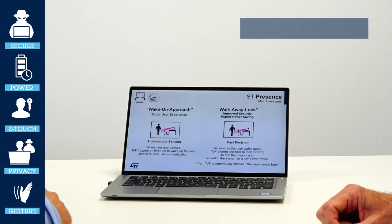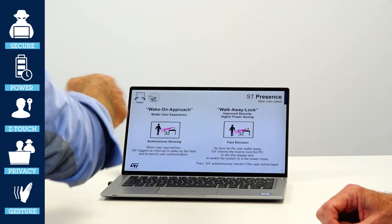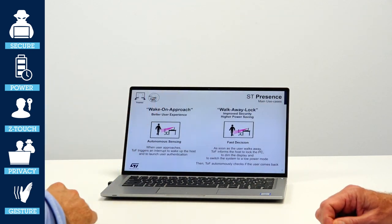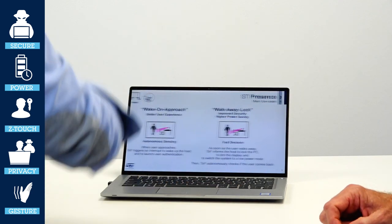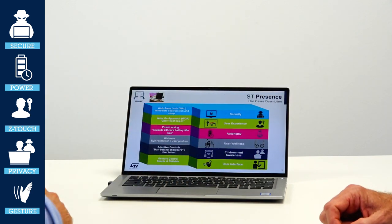For your information, the ST presence solution is qualified at Intel and Microsoft for catalog sensors and modern standby.